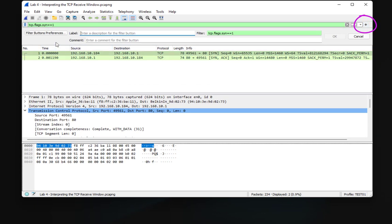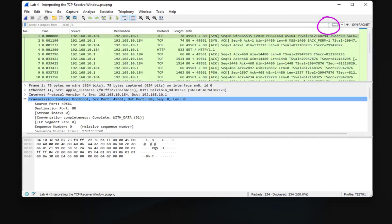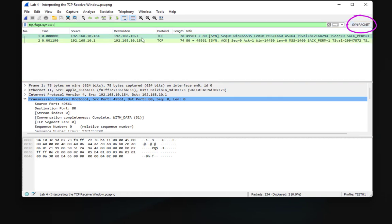Clicking the plus sign gives me the button settings. The filter is tcp.flags.syn == 1. I'll call this button 'SYN Packets' and click OK. A button has now been added. To clear the filter, click the red X. Now when you want to filter for SYN packets, just click the 'SYN Packets' button and you get your two packets. All these settings are saved under the test01 profile.